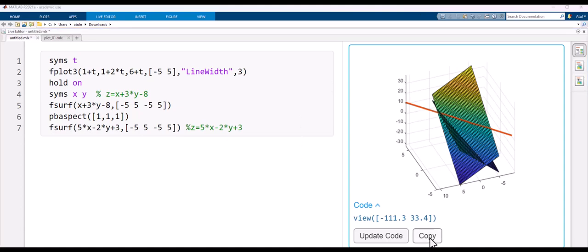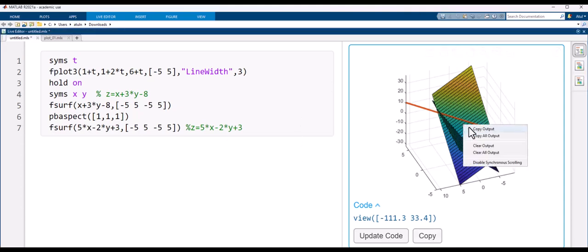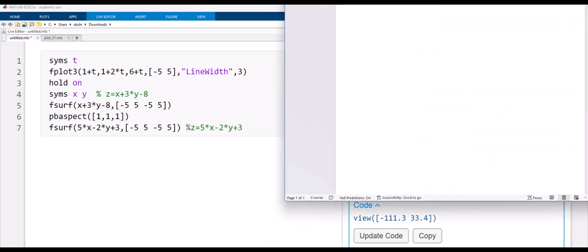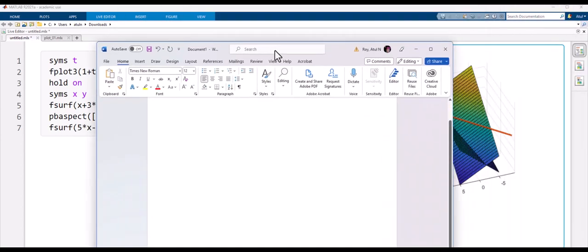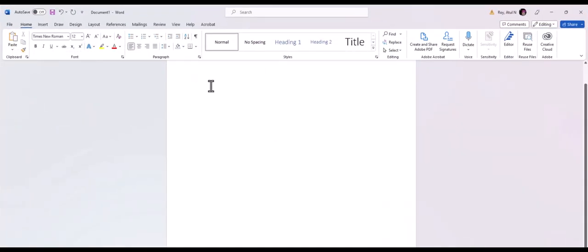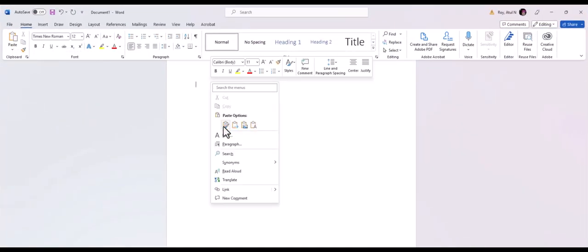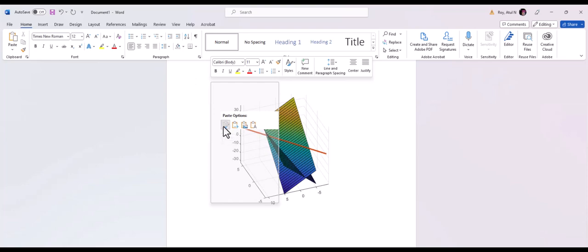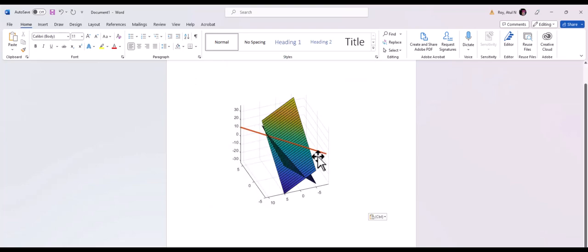In case you need to submit this graph as part of an assignment, you can select 'Copy Output', then open a Word document and paste it there.